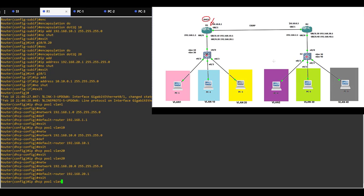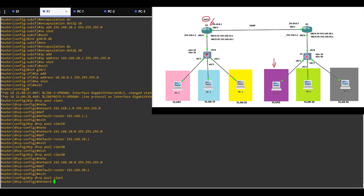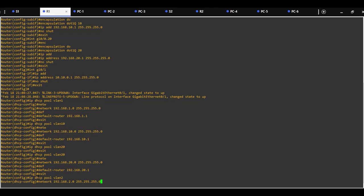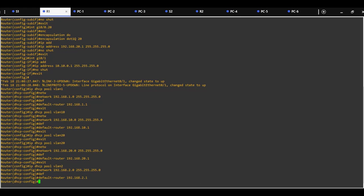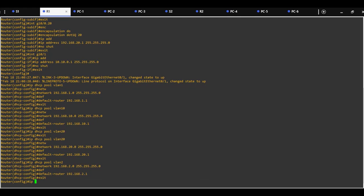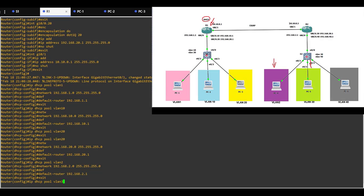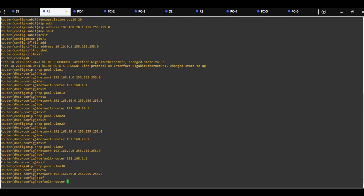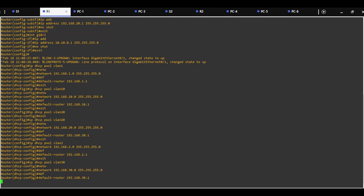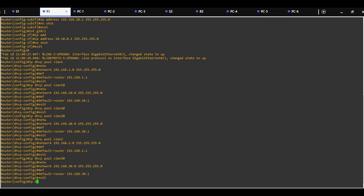On Router1, we need to create DHCP pools for VLAN2, which is the default VLAN on Router2. Network 192.168.2.0, subnet mask 255.255.255.0, default router will be the Gi0/0 interface on Router2. DHCP pool for VLAN30: network 192.168.30.0, subnet mask 255.255.255.0, default router will be sub-interface 192.168.30.1 on Router2.